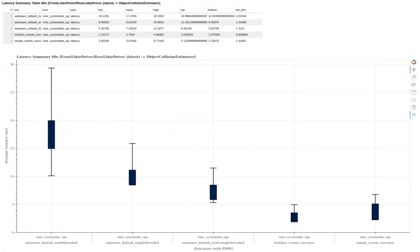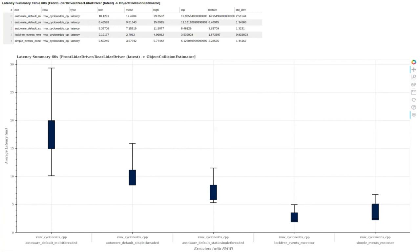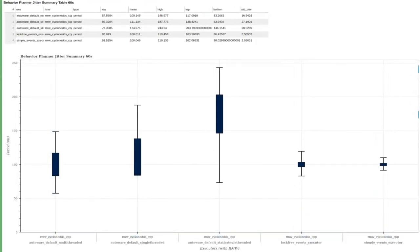You can see the first bar is the multi-thread executor, then the single thread, then the static single thread, then an event executor based on a lock-free queue, and lastly an event executor based on the simple STD queue shown earlier. The latency is greatly reduced with the event executor. CPU usage also shows improvement over the static single-thread executor and all other executors currently available in ROS. The jitter plot shows that the event executor, by using a separate timer component, achieves extremely small jitter — the timer fires exactly when it needs to, uninterrupted by all other executor work.